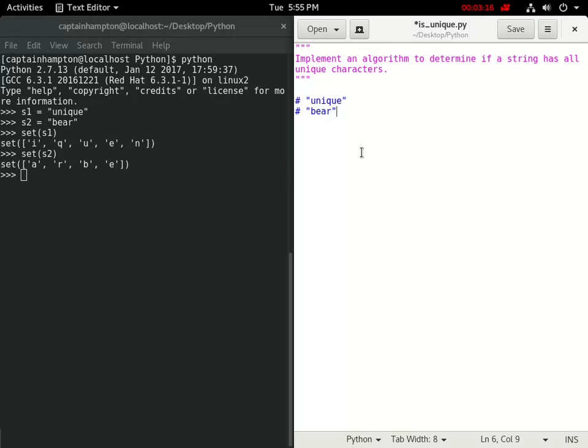Let's mosey back on over to the file over here, and we'll create our function, which we'll call is_unique. And it'll take an argument s, which will be the string.